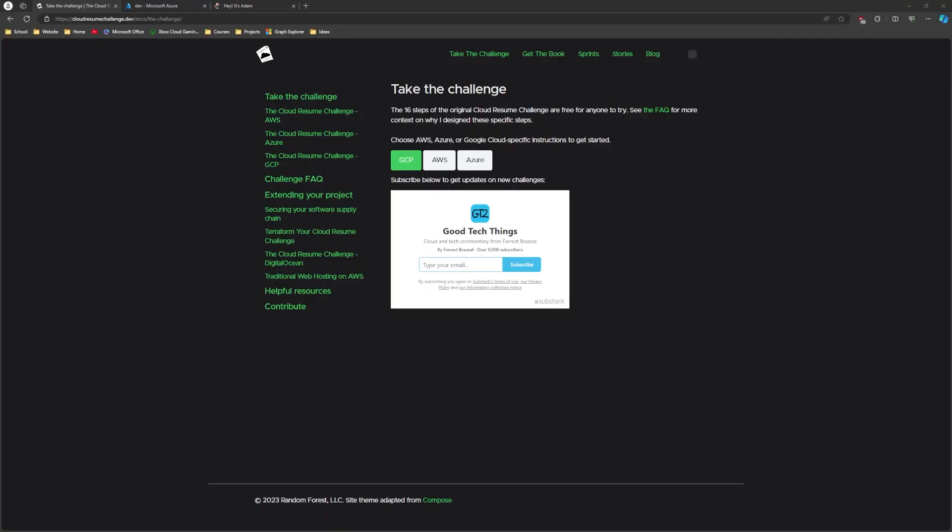Welcome back to the Credible Dev YouTube channel. Today we're going to be talking about the Cloud Resume Challenge.